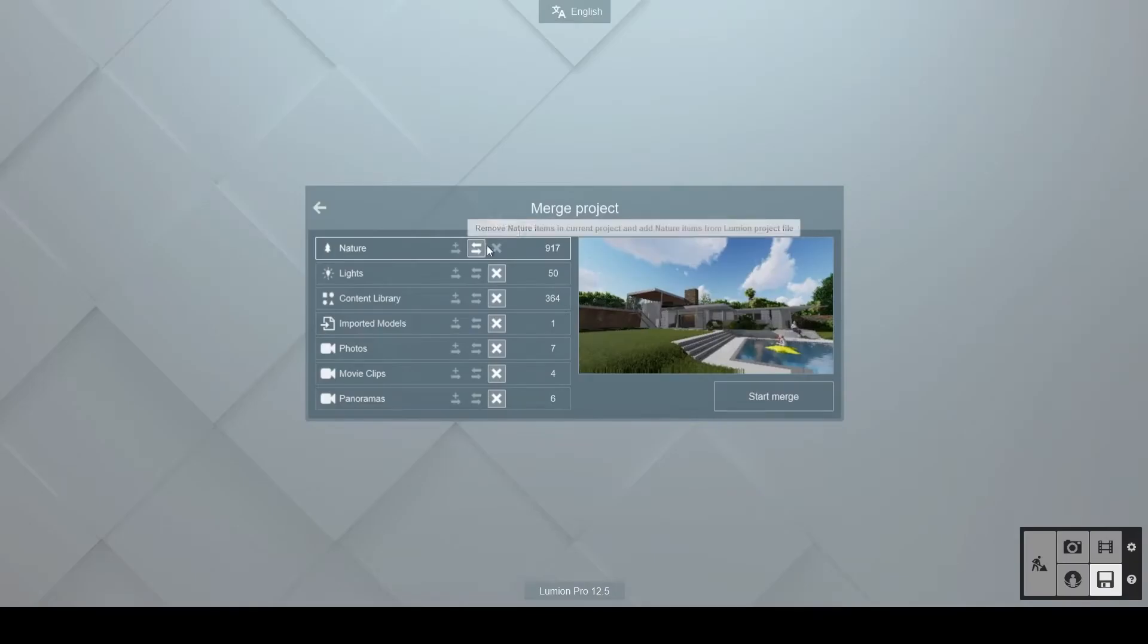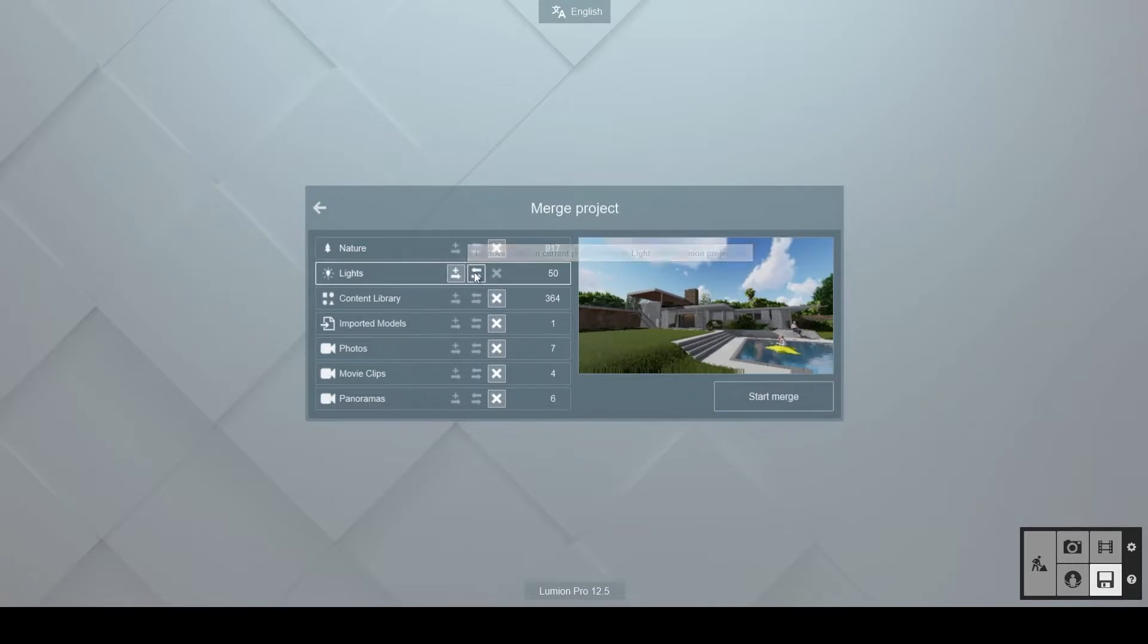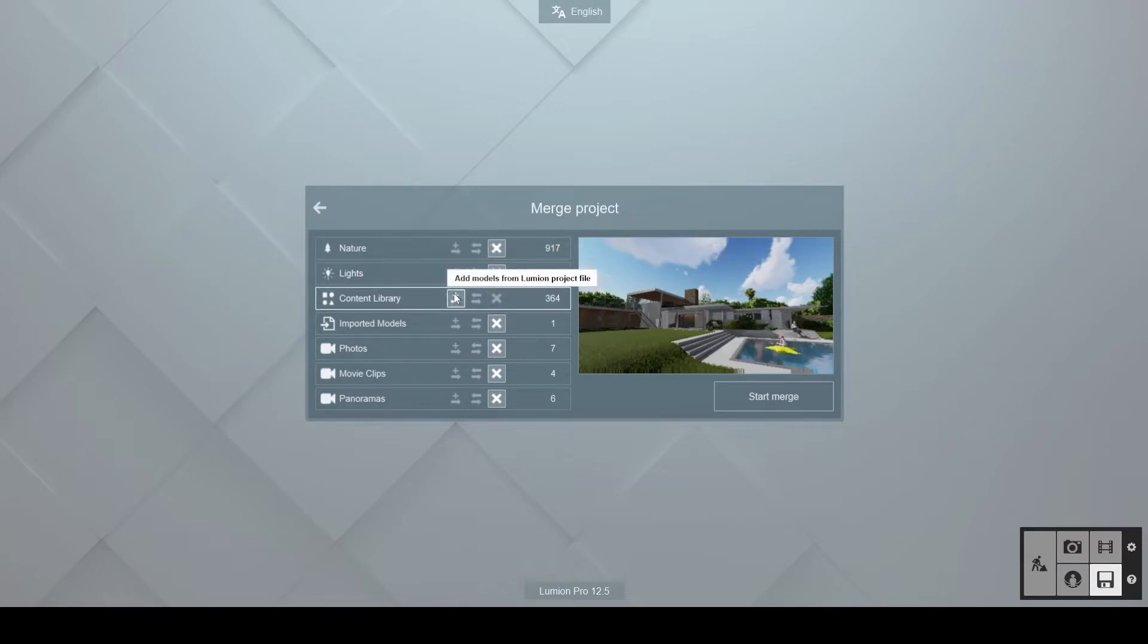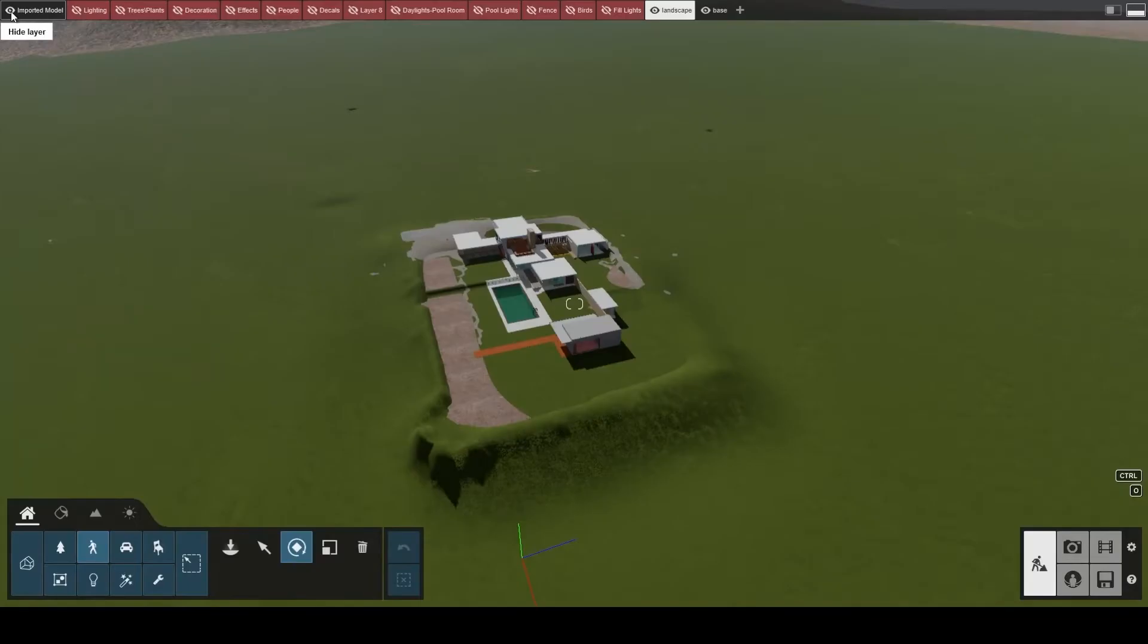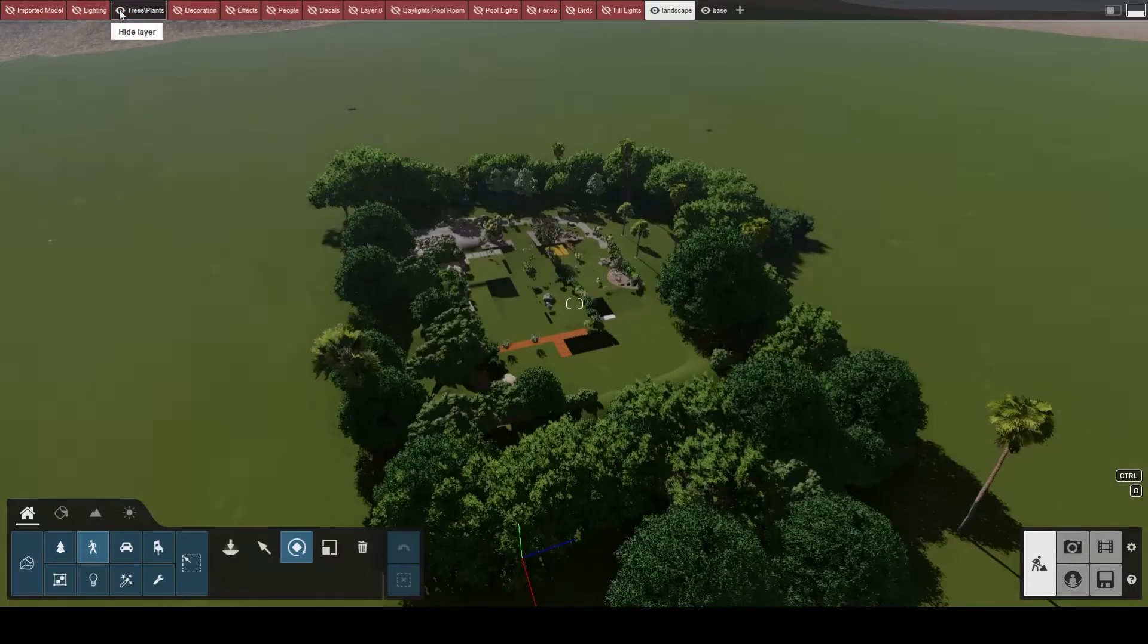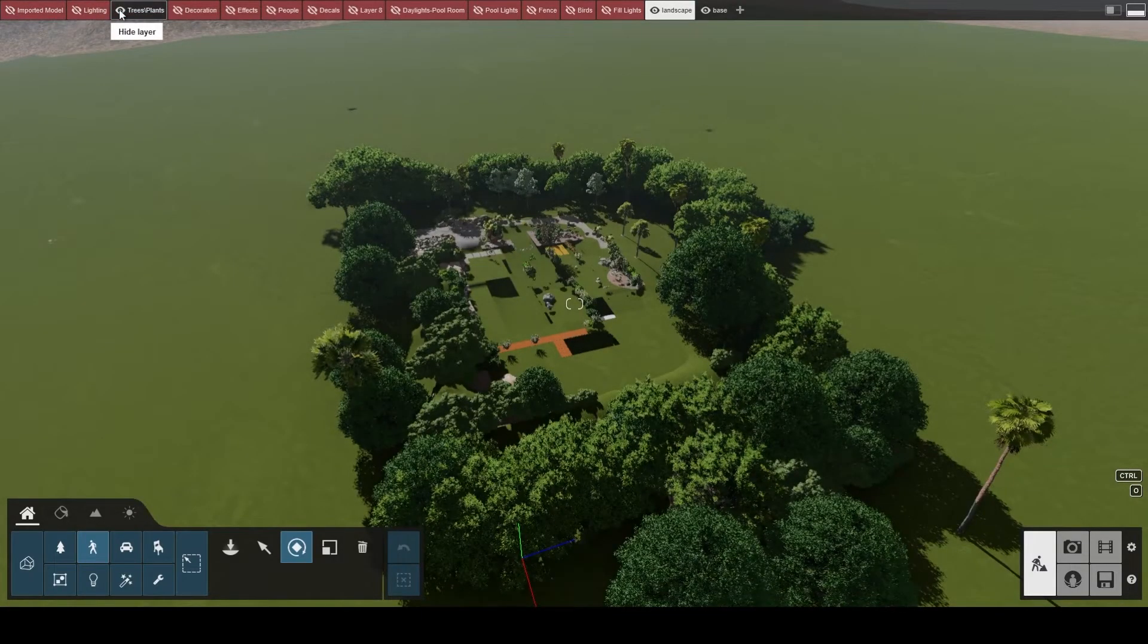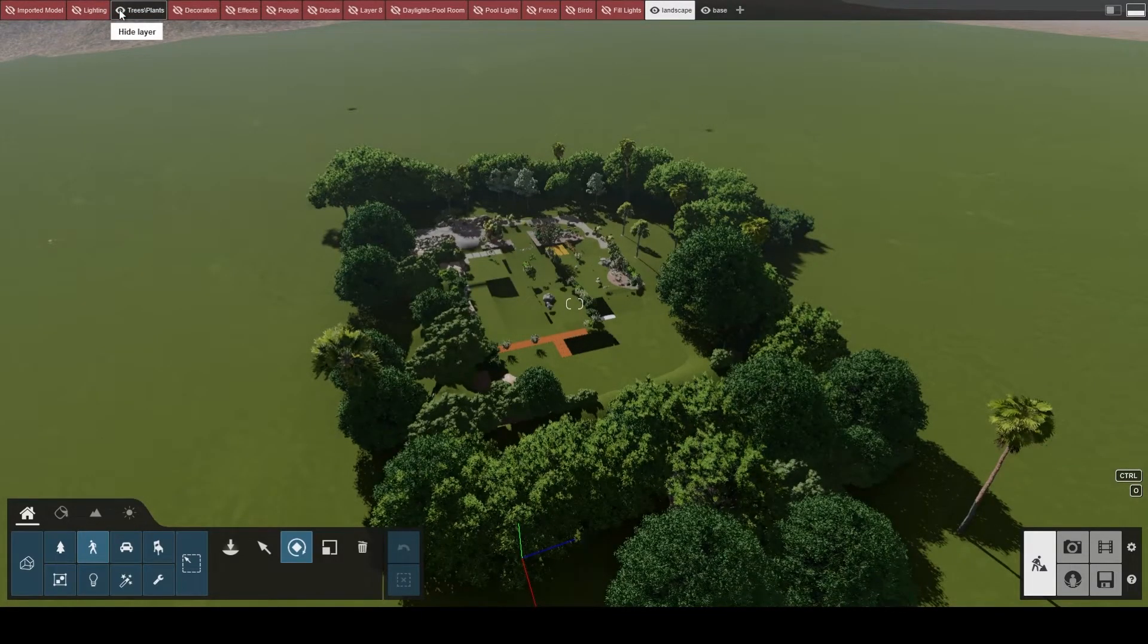Merging project information is a powerful tool for collaboration that will save you precious time. Often during the design and visualization process, you'll work with other colleagues simultaneously to finish your project. Lumion makes it easy for you to collaborate with others and bring everything together in the same file.